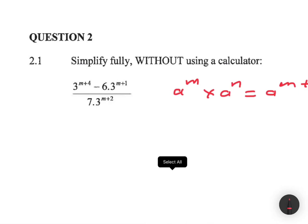We can write 3 to the power m plus 4 as 3 to the power m plus 1 multiplied by 3 to the power 3. So if we multiply those two numbers we get 3 to the power m plus 4 — that's the exponential law in reverse.